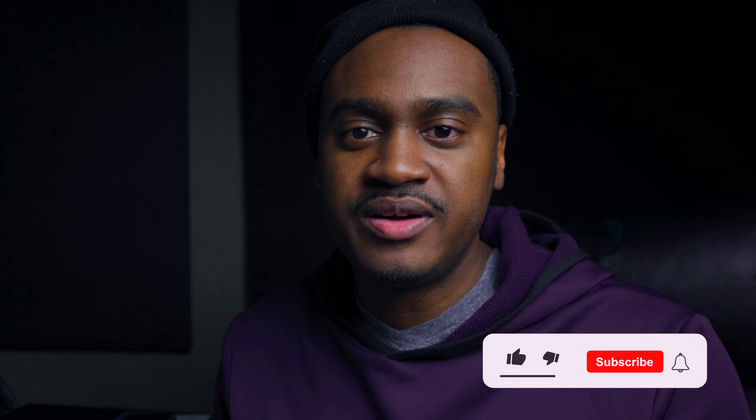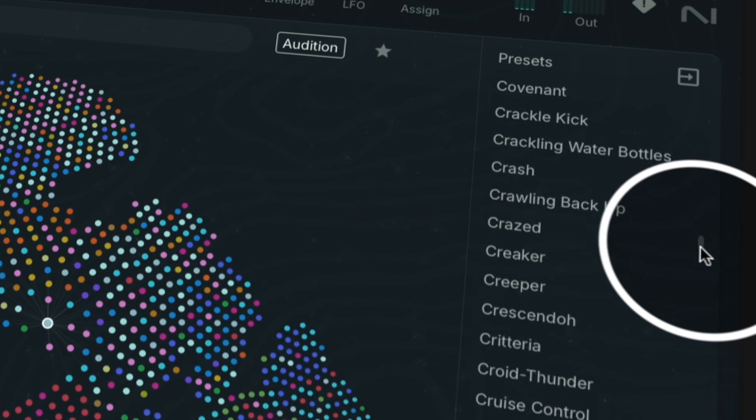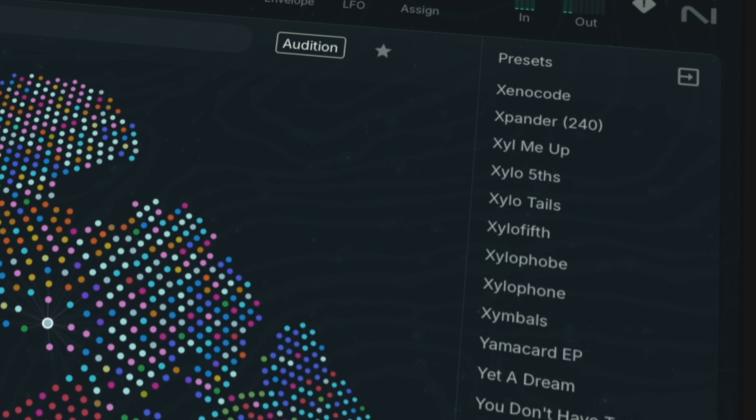If you haven't already, do me a favor: hit the like button, hit the subscribe button, and don't forget to turn on the bell notification. I do want to let you know that Absinthe 6 supports polyphonic aftertouch as well as MPE — great technology in this new update. Now let's dive into Absinthe 6.